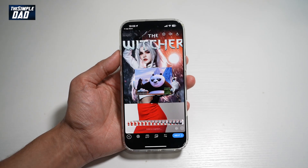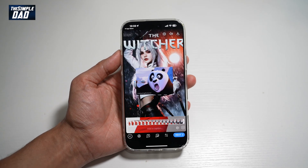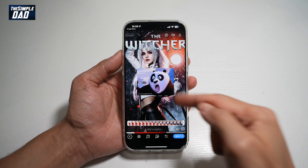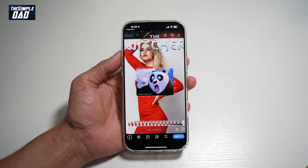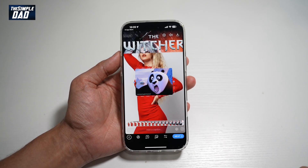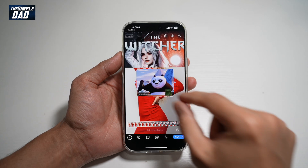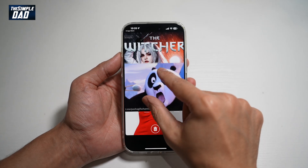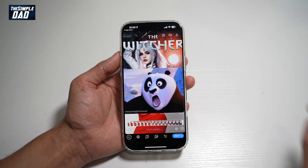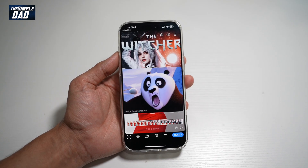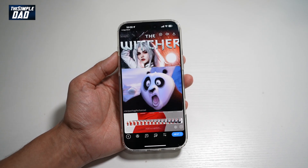Hi everyone, The Simple Dad here. In this video, I'll show you how to add a GIF to your Telegram story. So if you want to add a GIF to your Telegram story, let me show you how to do this.